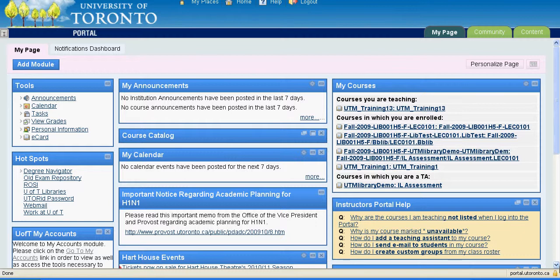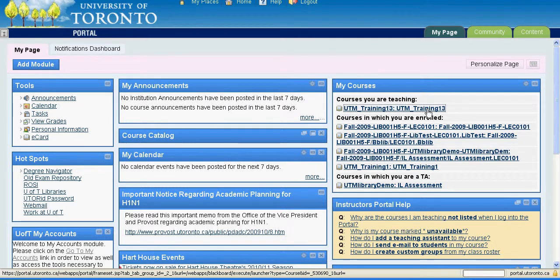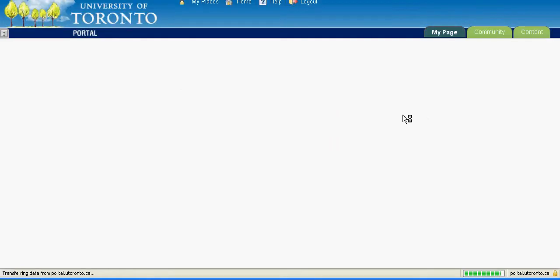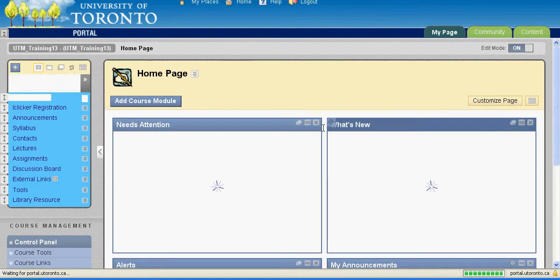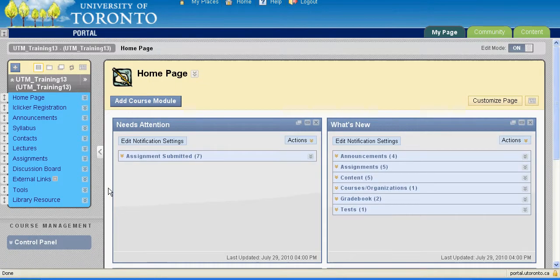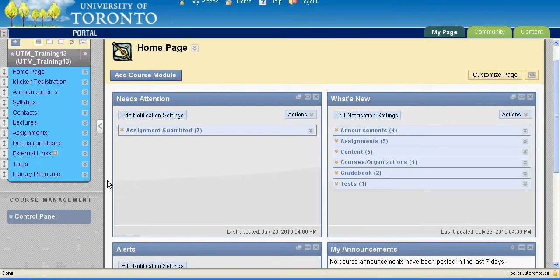Tests on Blackboard can be as useful in assessing student performance as written tests, if they are used properly. They also have the added benefit of automatically creating a Grade Center column that records each student's test submission.